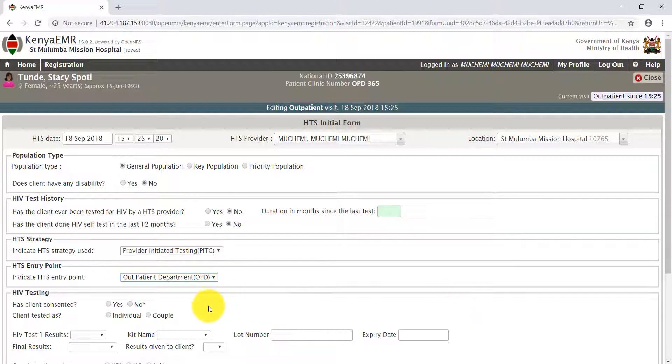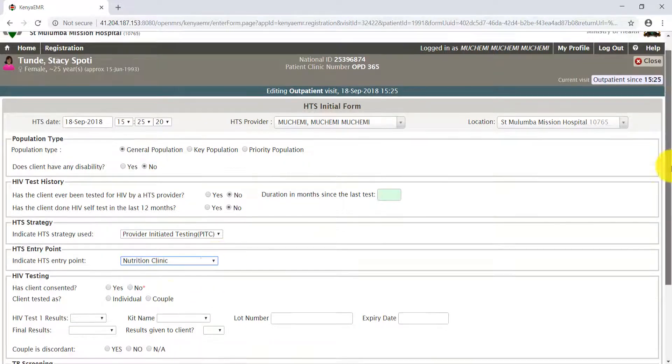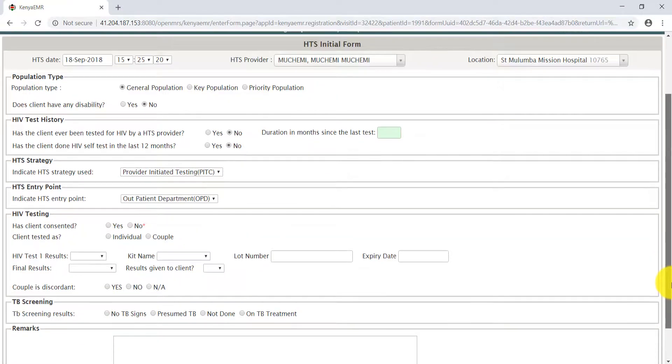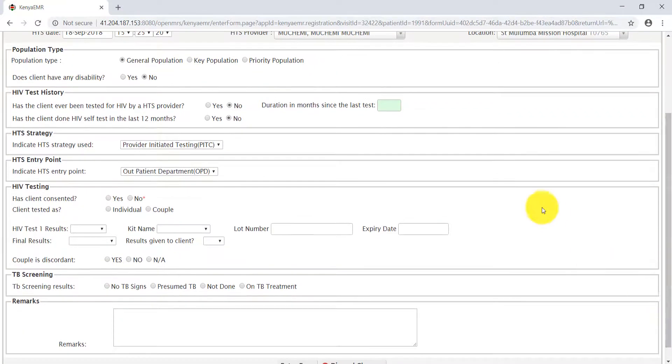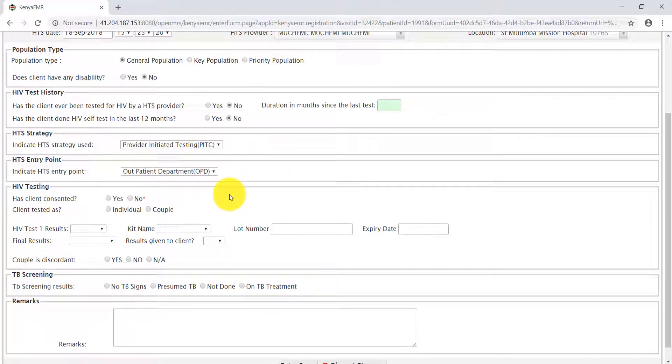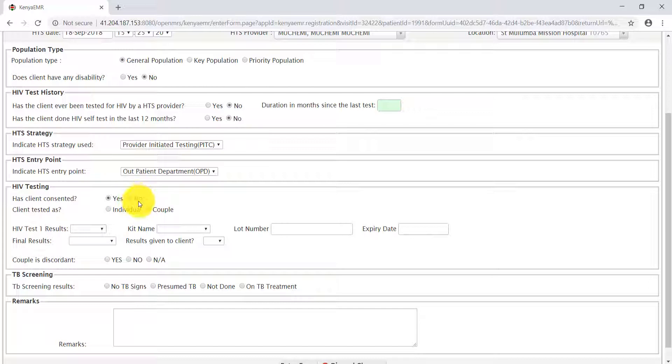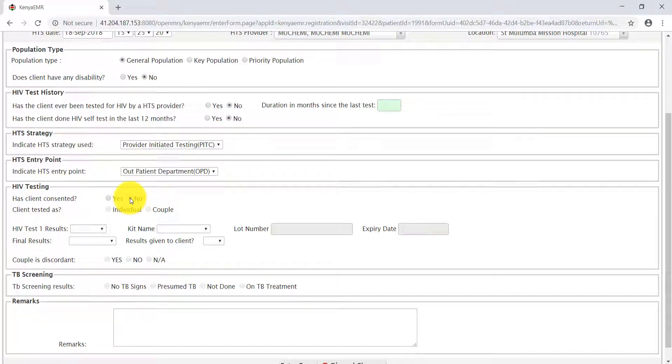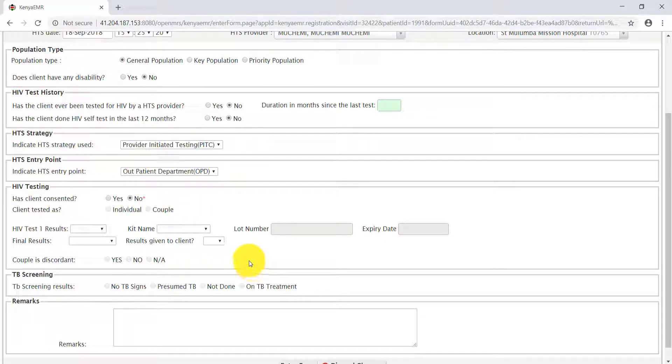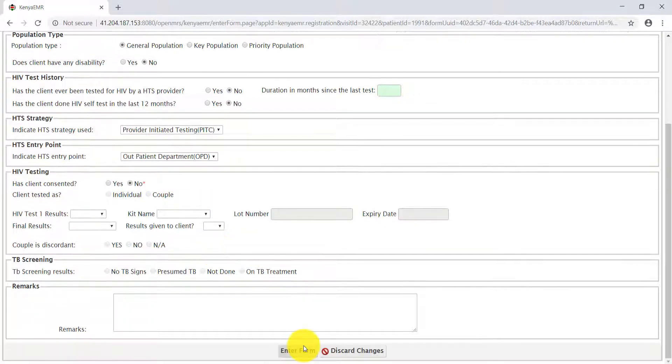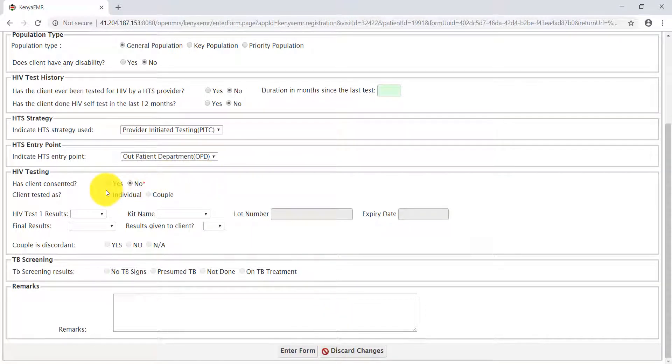At this point now, we want to proceed to testing. The next section is HIV testing. You find out from the client if they have consented to be tested or not. For our case here, Stacy has consented to be tested. Once you select the radio button no, all the other fields are greyed out, and that is the end of the session. But for our case, Stacy consented to be tested.